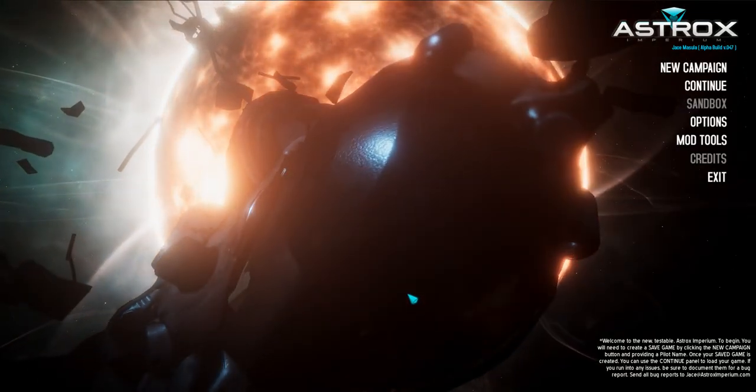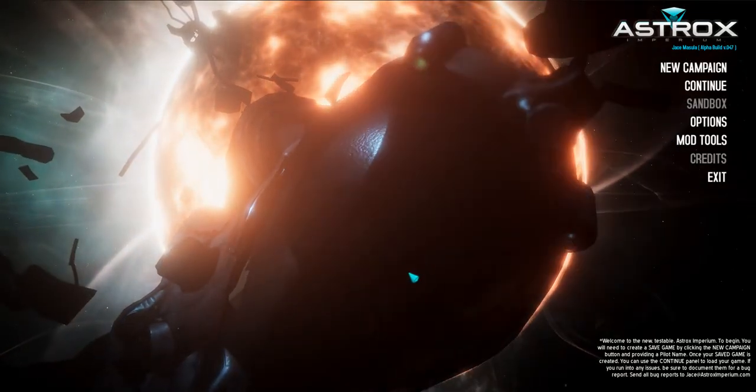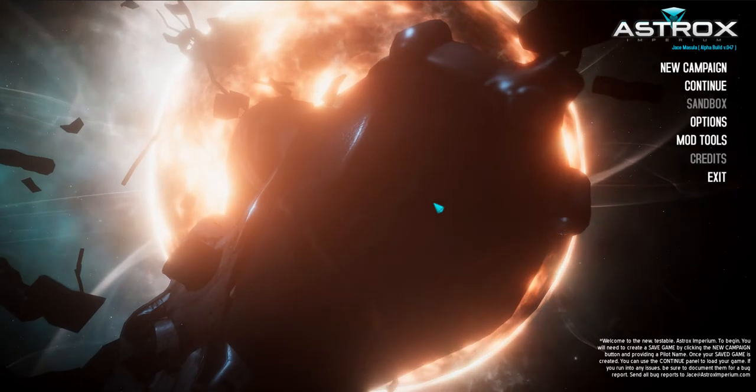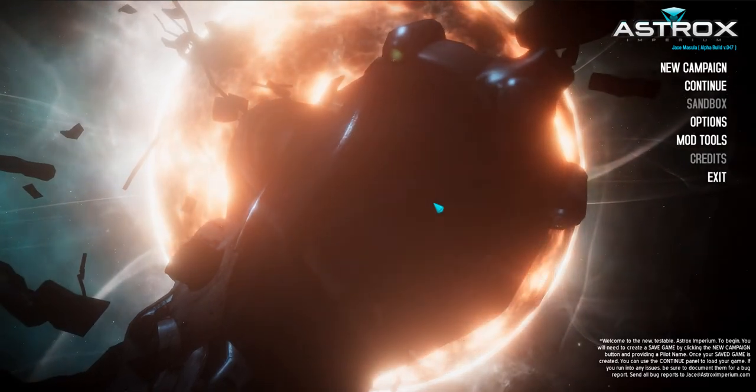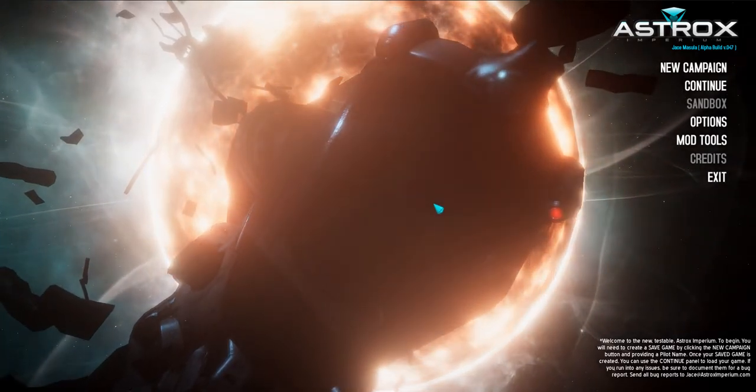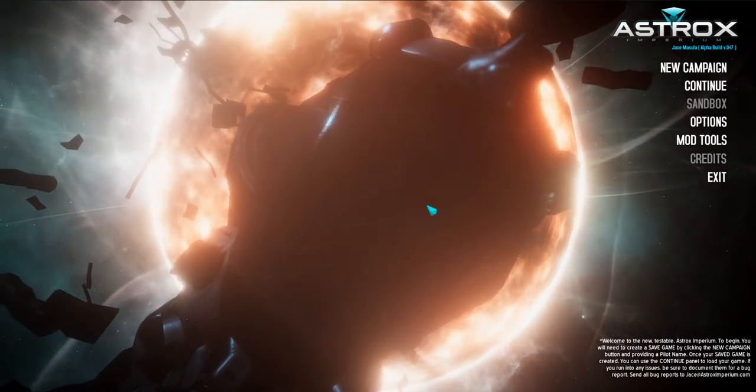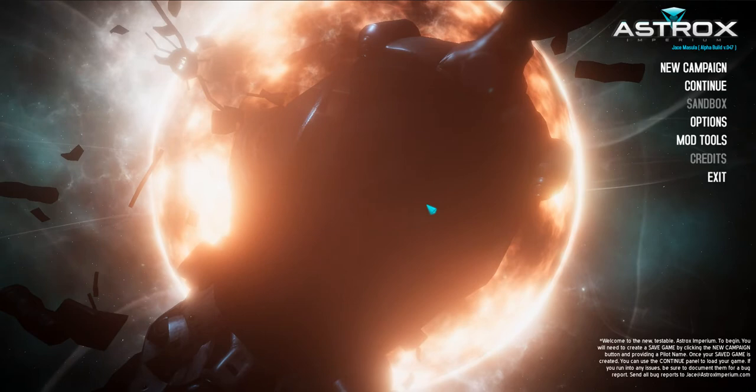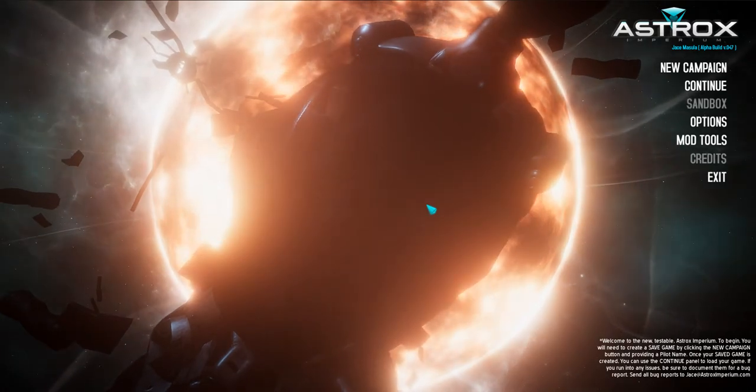Hey guys, Momoguru back with devlog video number 34 for Astrox Imperium, and today's date is September 26, 2018.